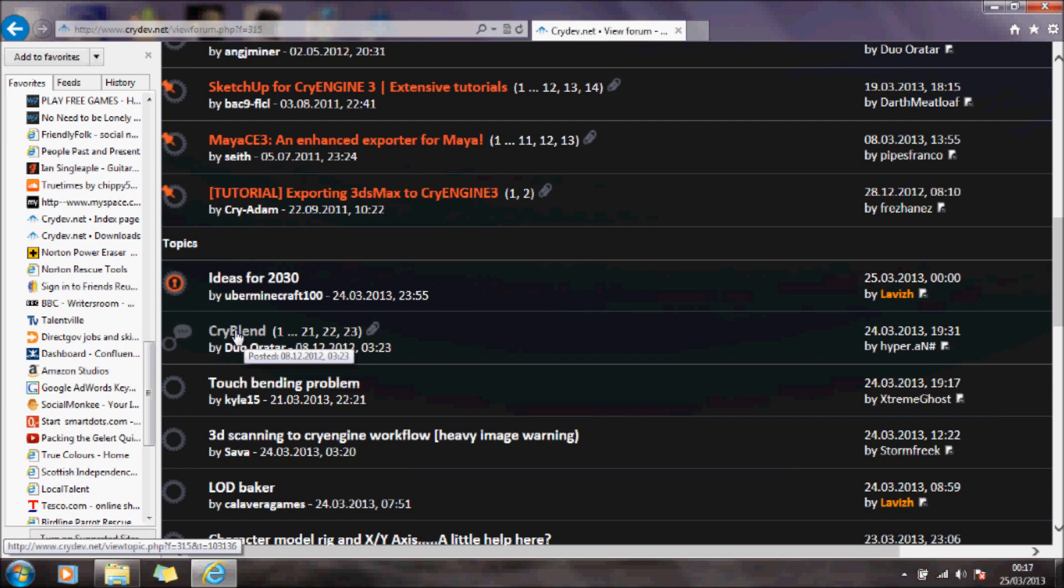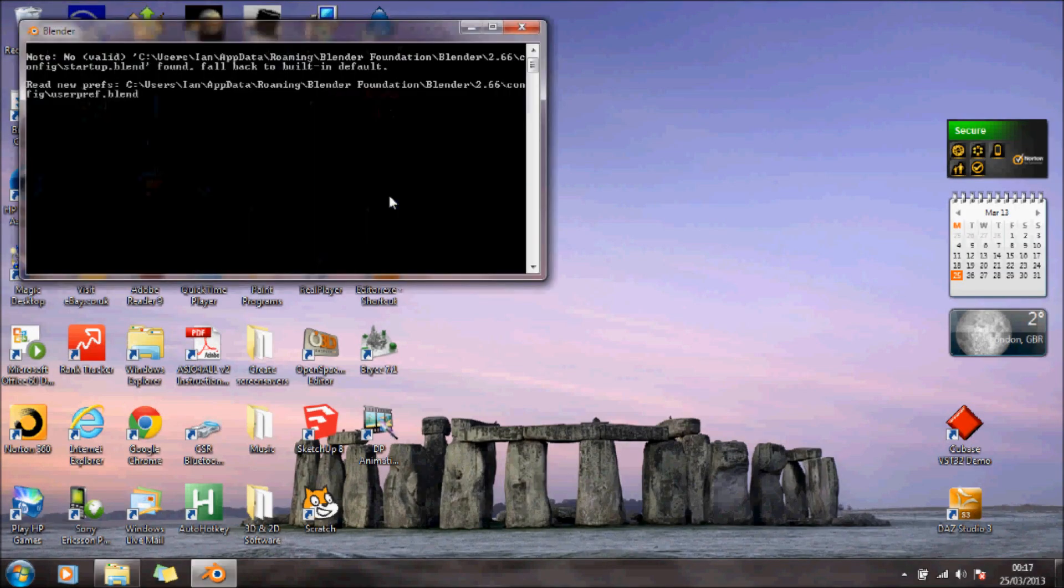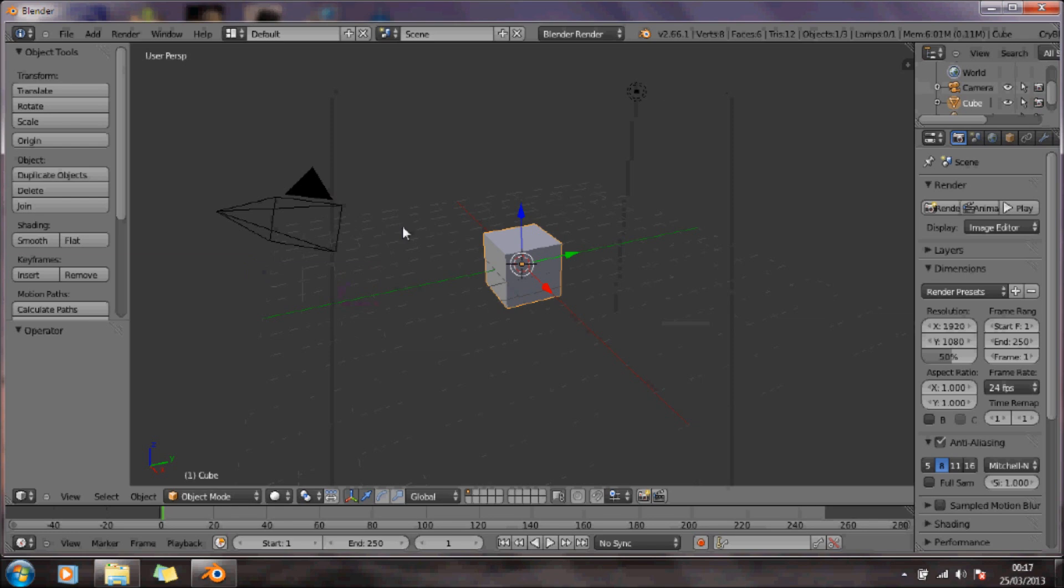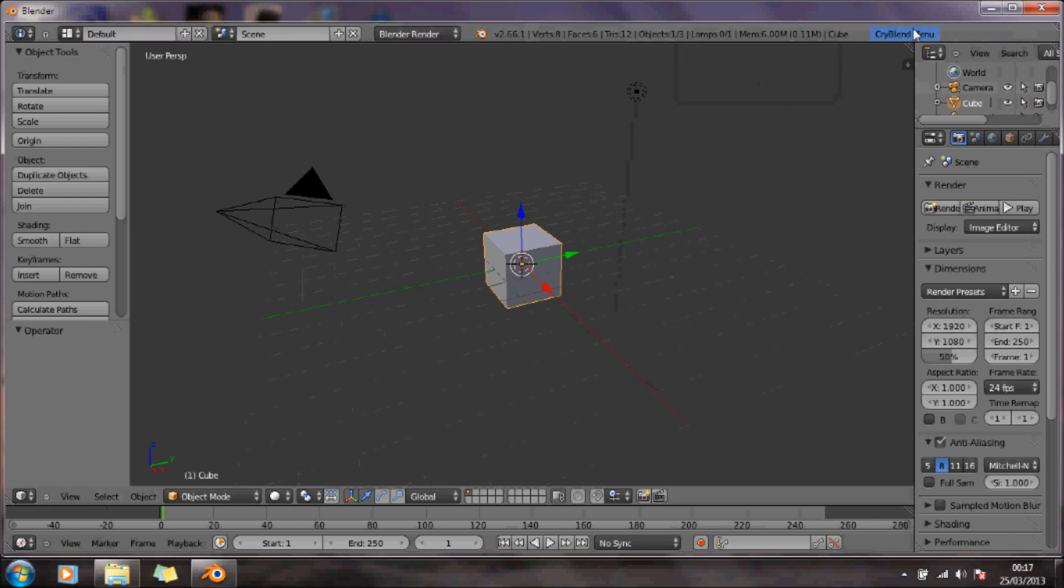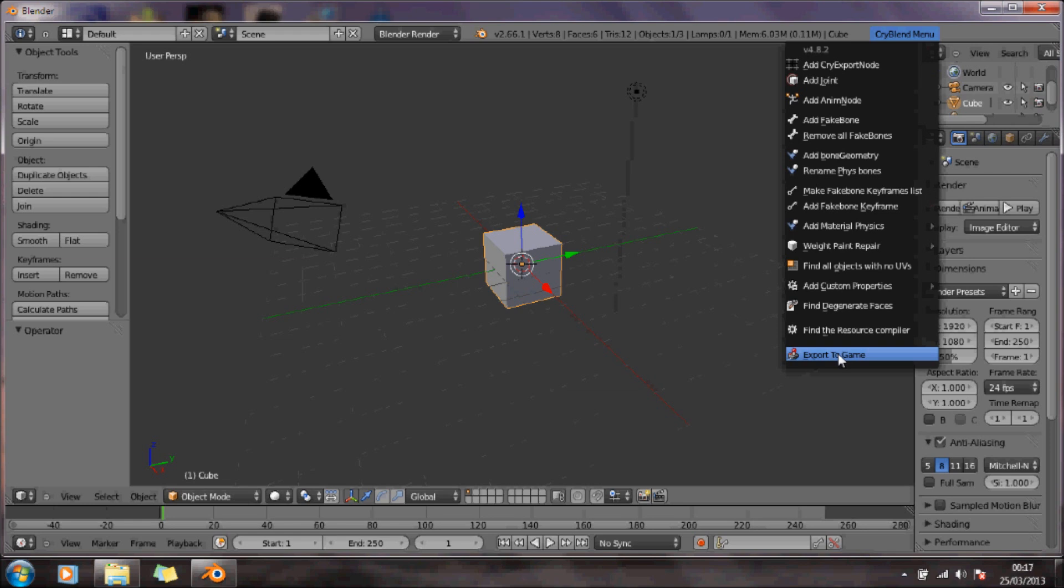When I run it, I need to run it as administrator. Then when we go into Blender, I'll just right click up here. It creates this option here, which is CryBlender, and this allows us to export our animations to our game.